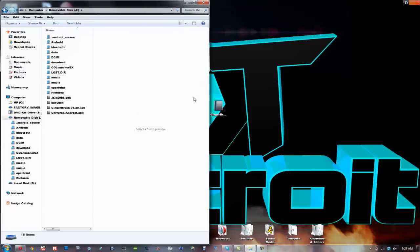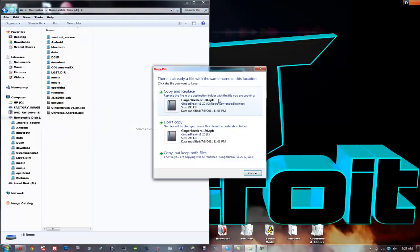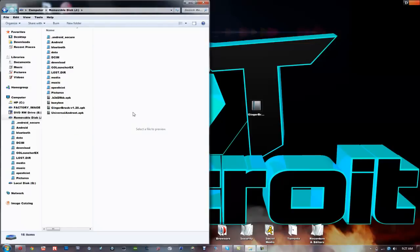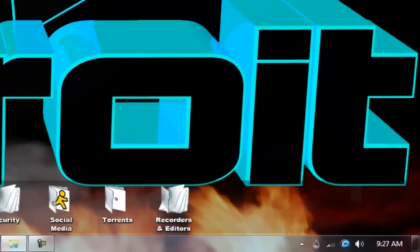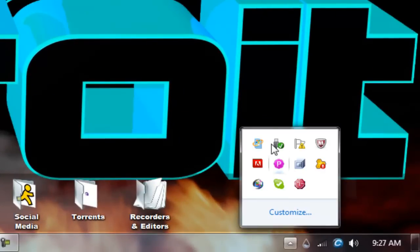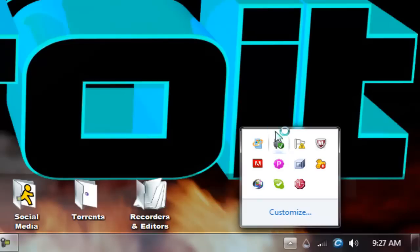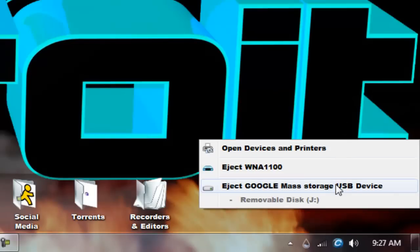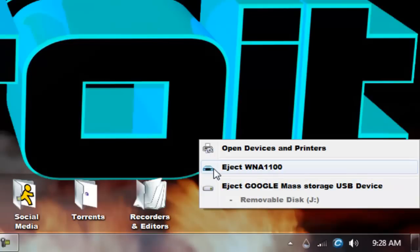Drag this file in. I already had that in, so I'm just going to replace that. Now after you've done that, click on safely remove hardware and eject media, and click on eject Google mass storage USB device, or if it doesn't say that, just guess.